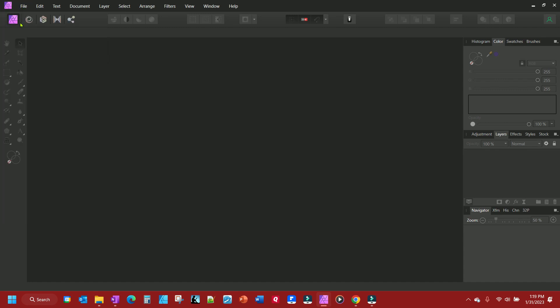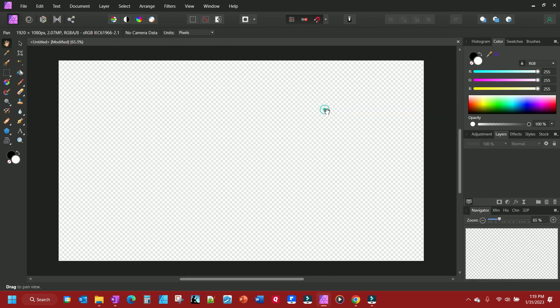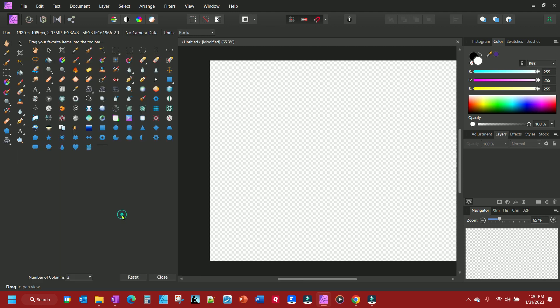So I'm going to open up a preset that I have and now the toolbar lightens up. To make changes you go to View, Customize Tools, and all your tools will show up here.